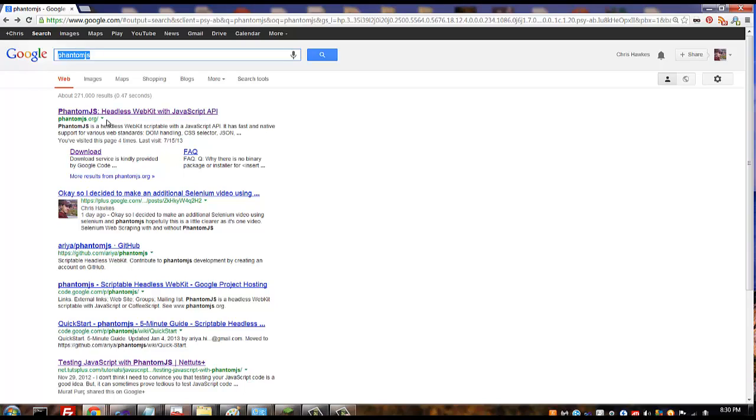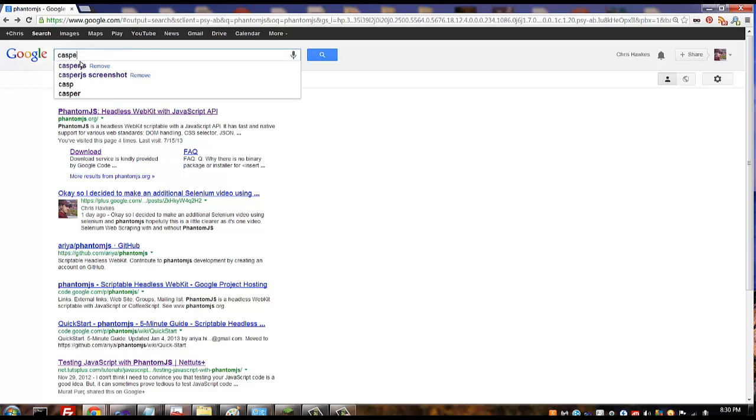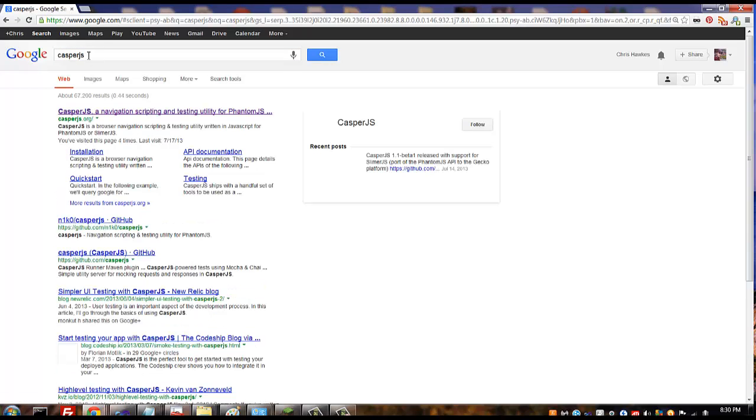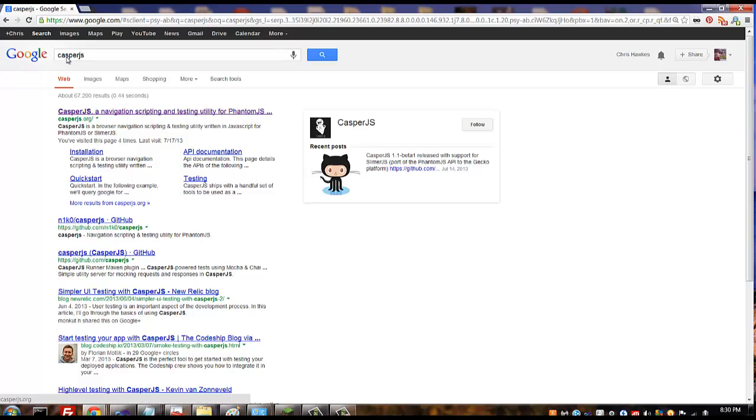But it doesn't have a lot of capabilities like clicking and things like that, so that's where Casper comes in. CasperJS is a framework that works on top of PhantomJS and it makes it a lot easier to click and follow links and stuff like that.